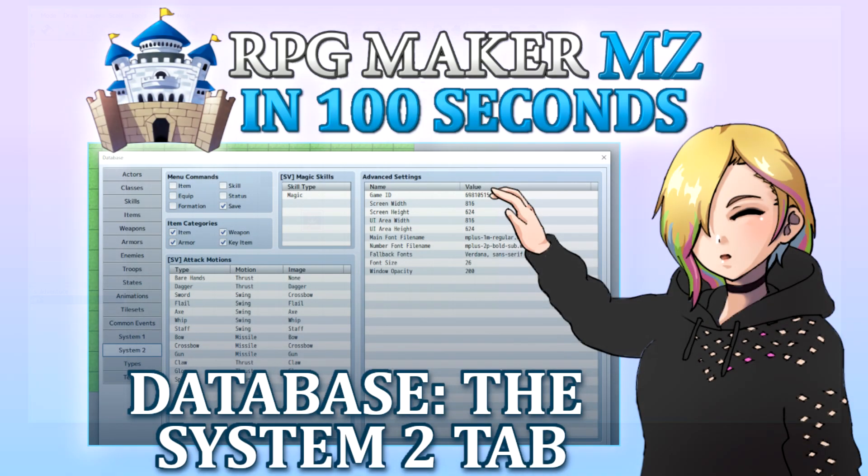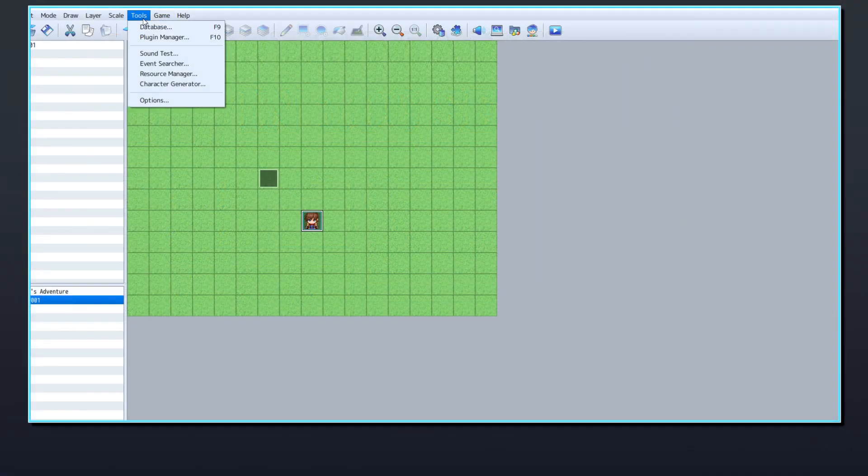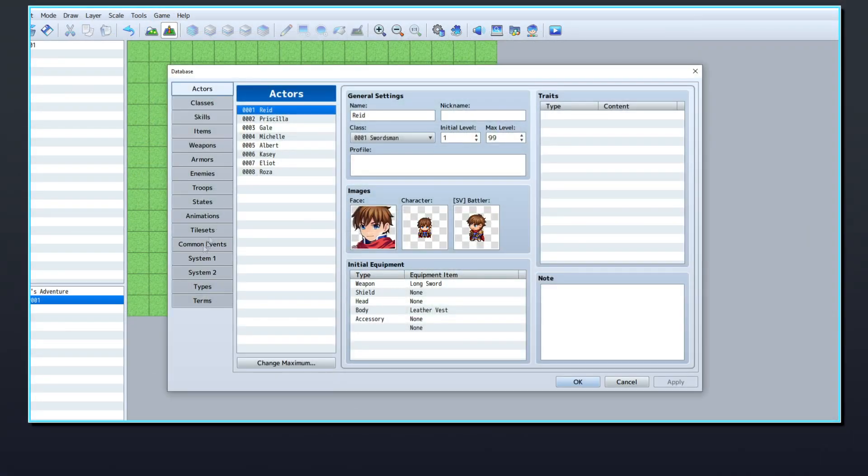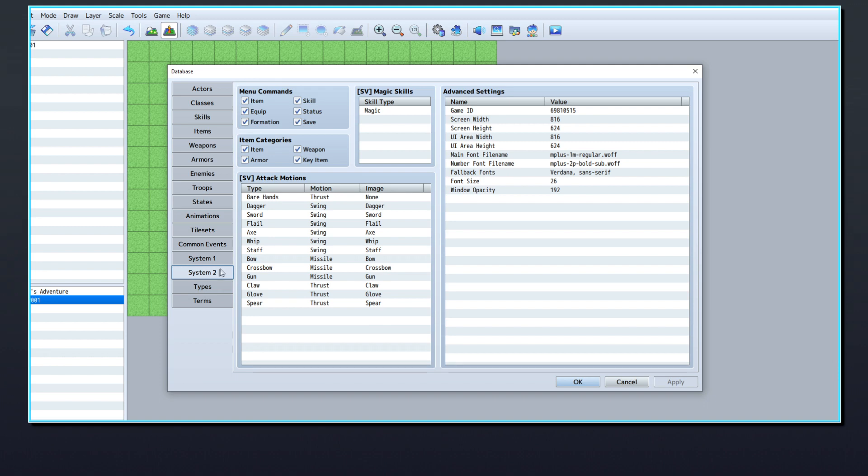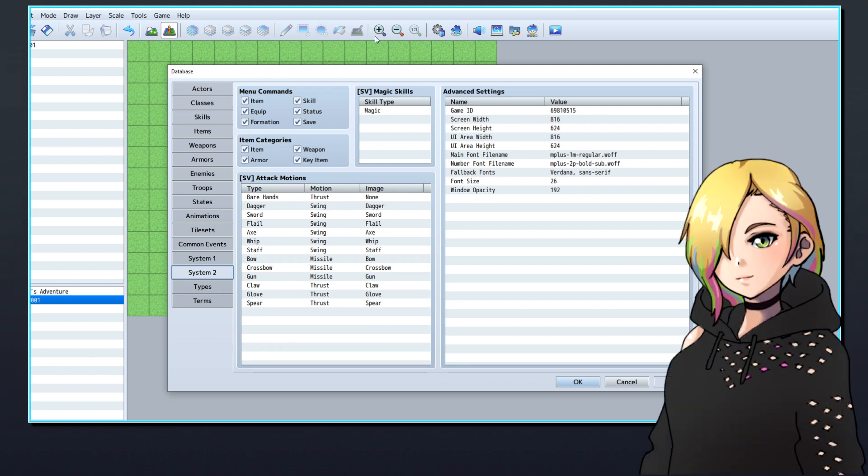In RPG Maker MZ, the System 2 tab contains a collection of settings to customize your game project.